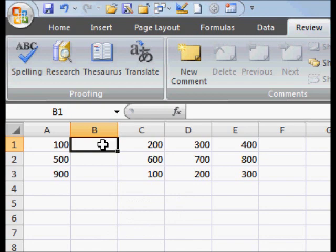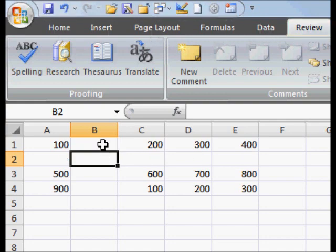The second thing you can do is to insert a row — press the Alt key, then the I key, then R. Those are two shortcuts to help you with Excel.